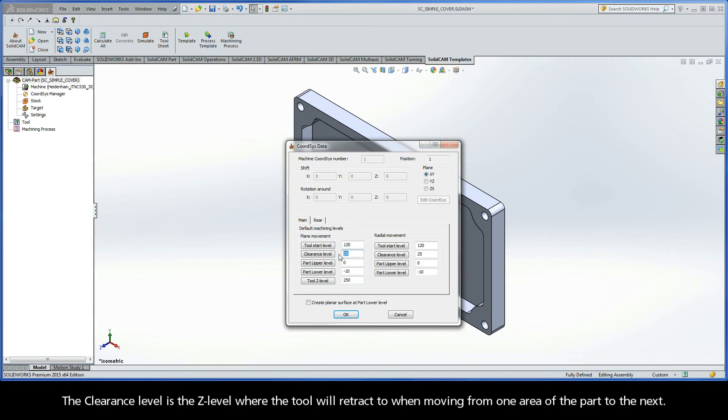The Clearance level is the z-level where the tool will retract to when moving from one area of the part to the next.